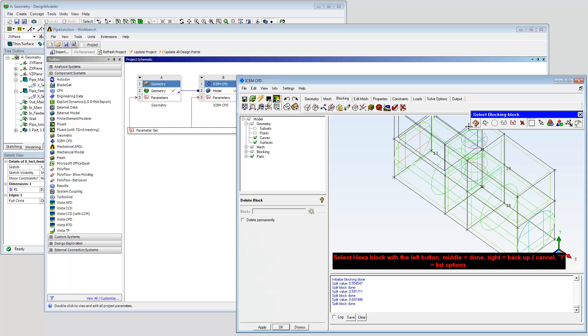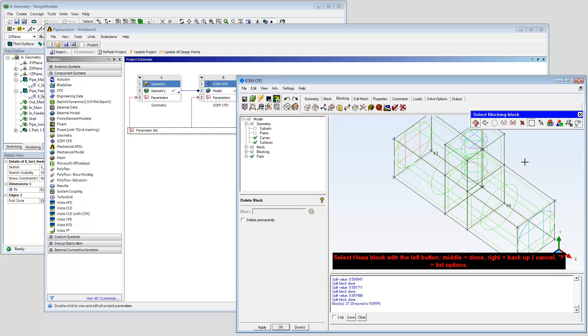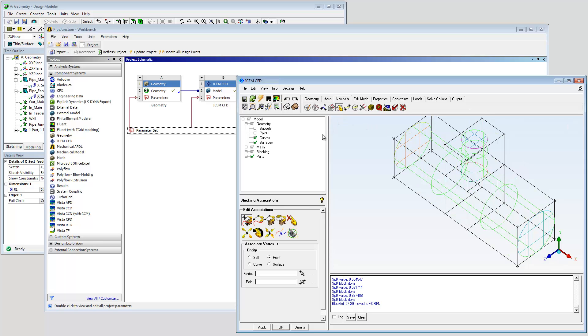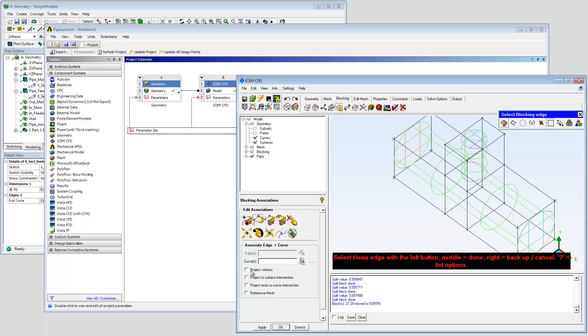Remove blocks to match remaining topology to the geometry. Associate blocking edges and vertices to geometry curves and surfaces.